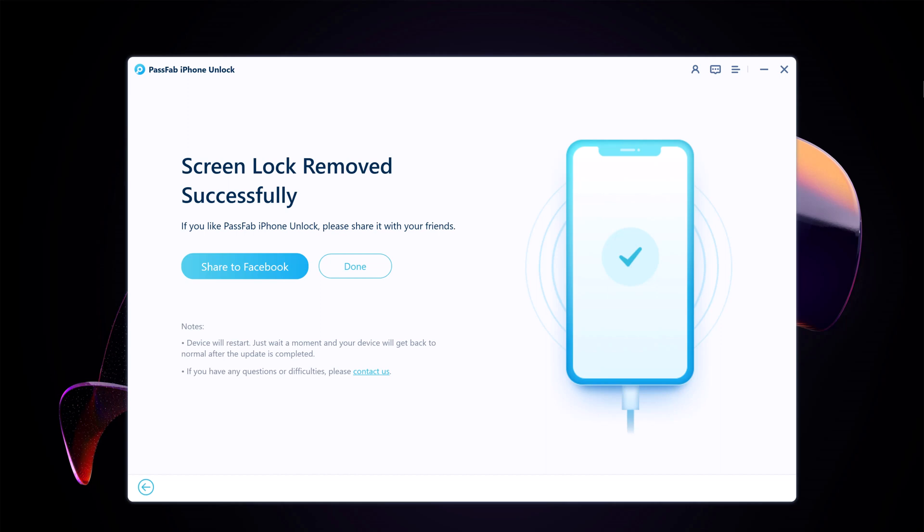If this screen looks familiar to you, that's because it's the initial setup screen that you saw when you took your iPhone out of the box for the very first time. So follow the on-screen instructions and select the language, country, and Wi-Fi network.